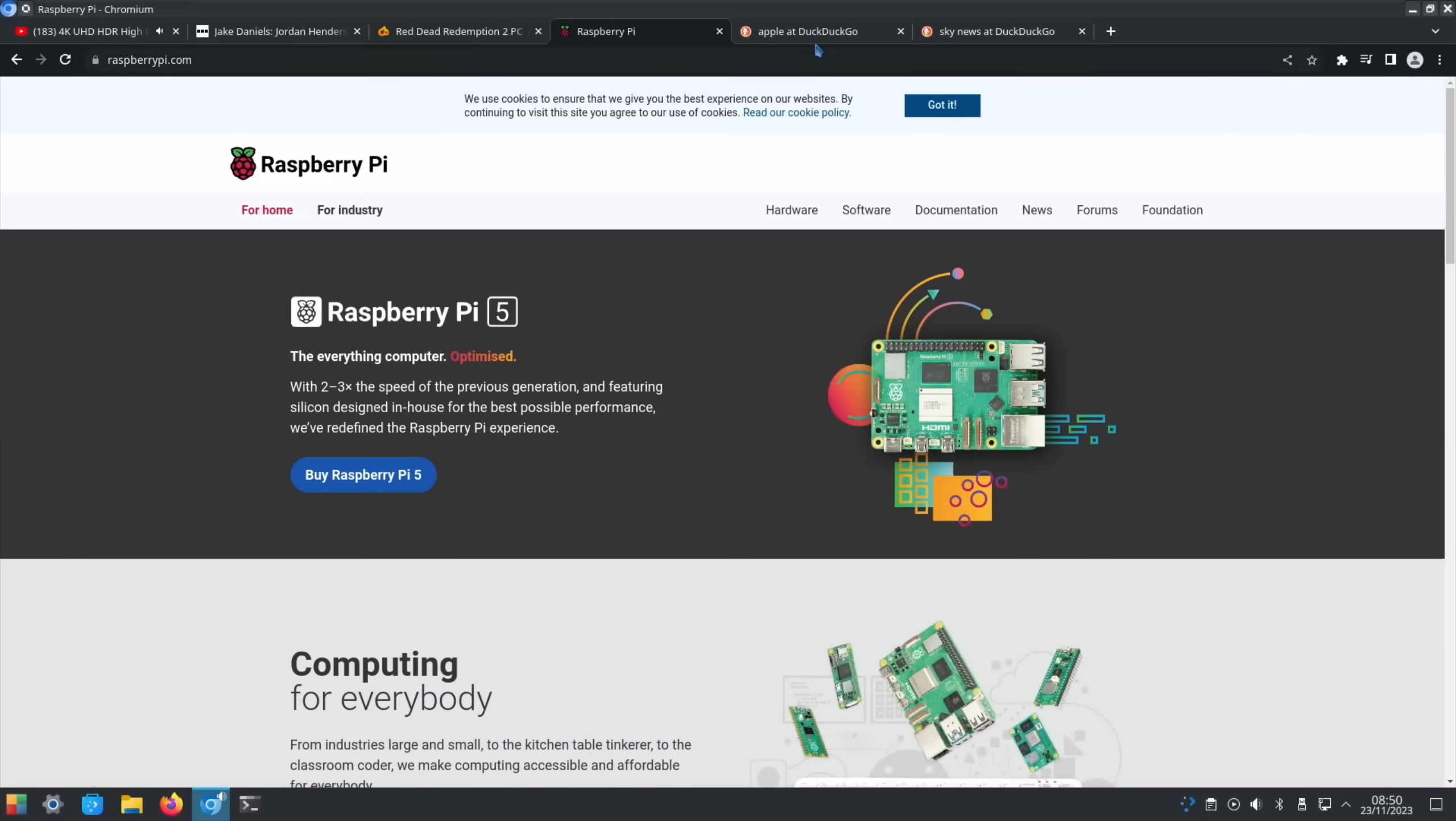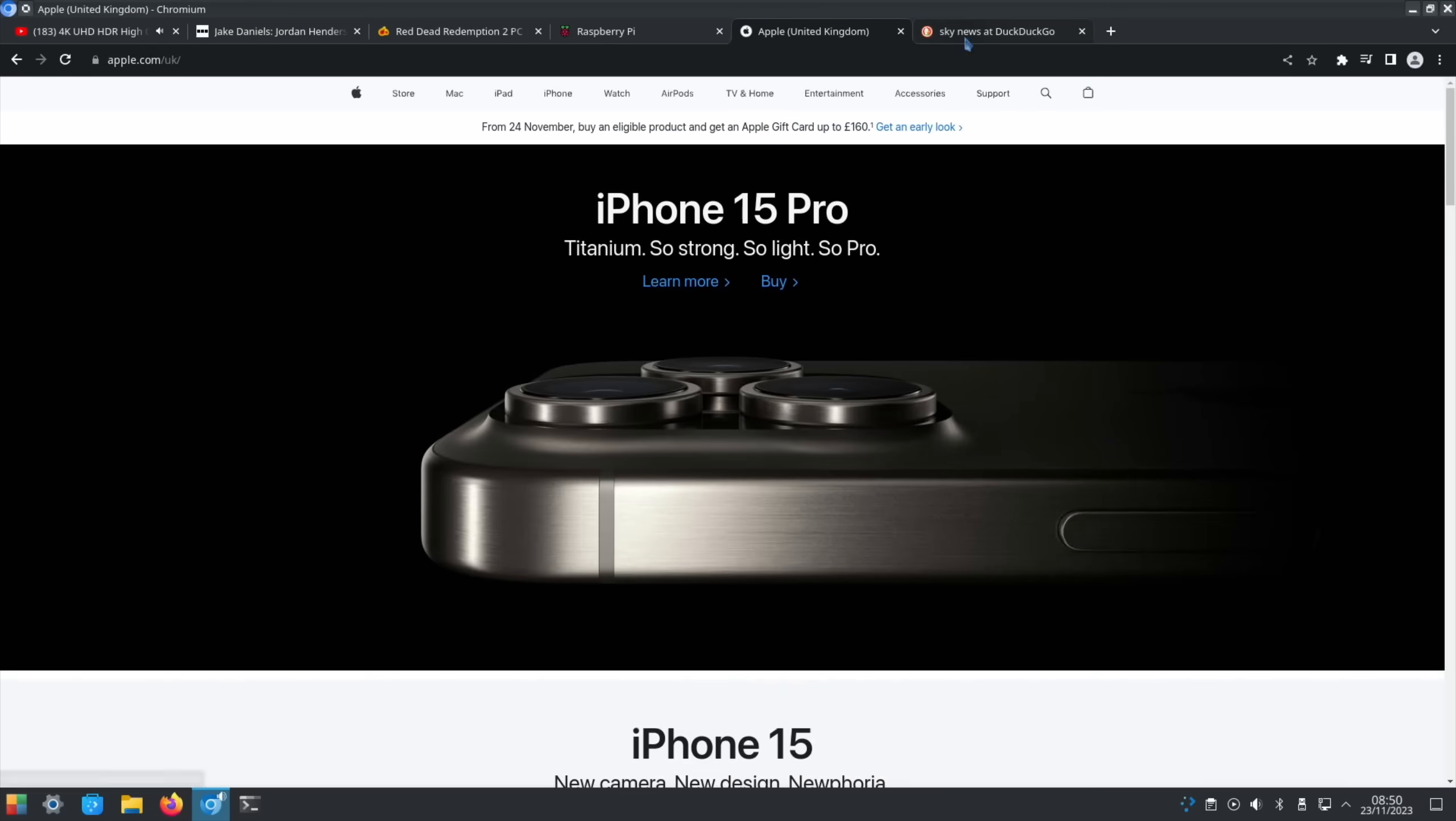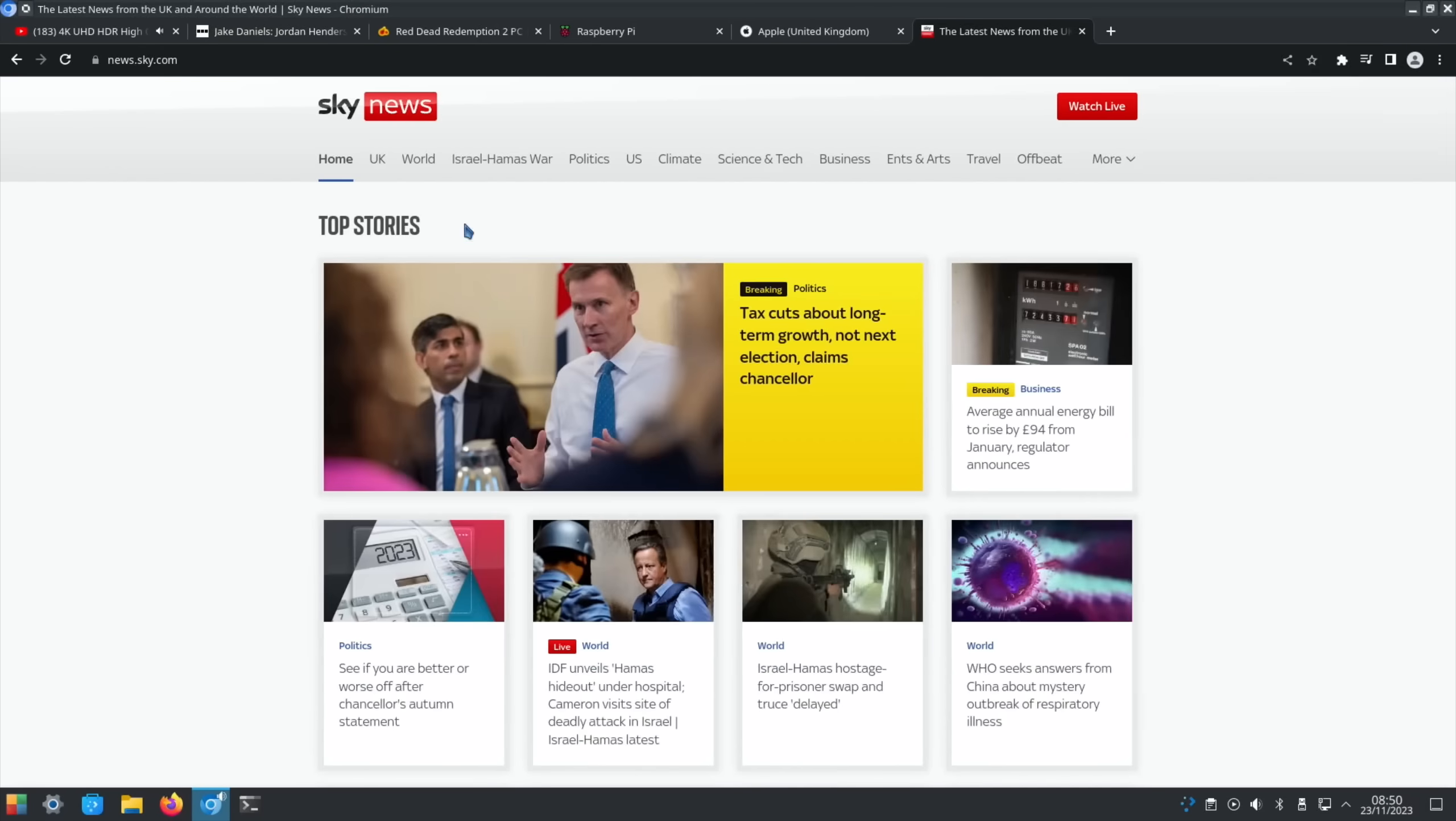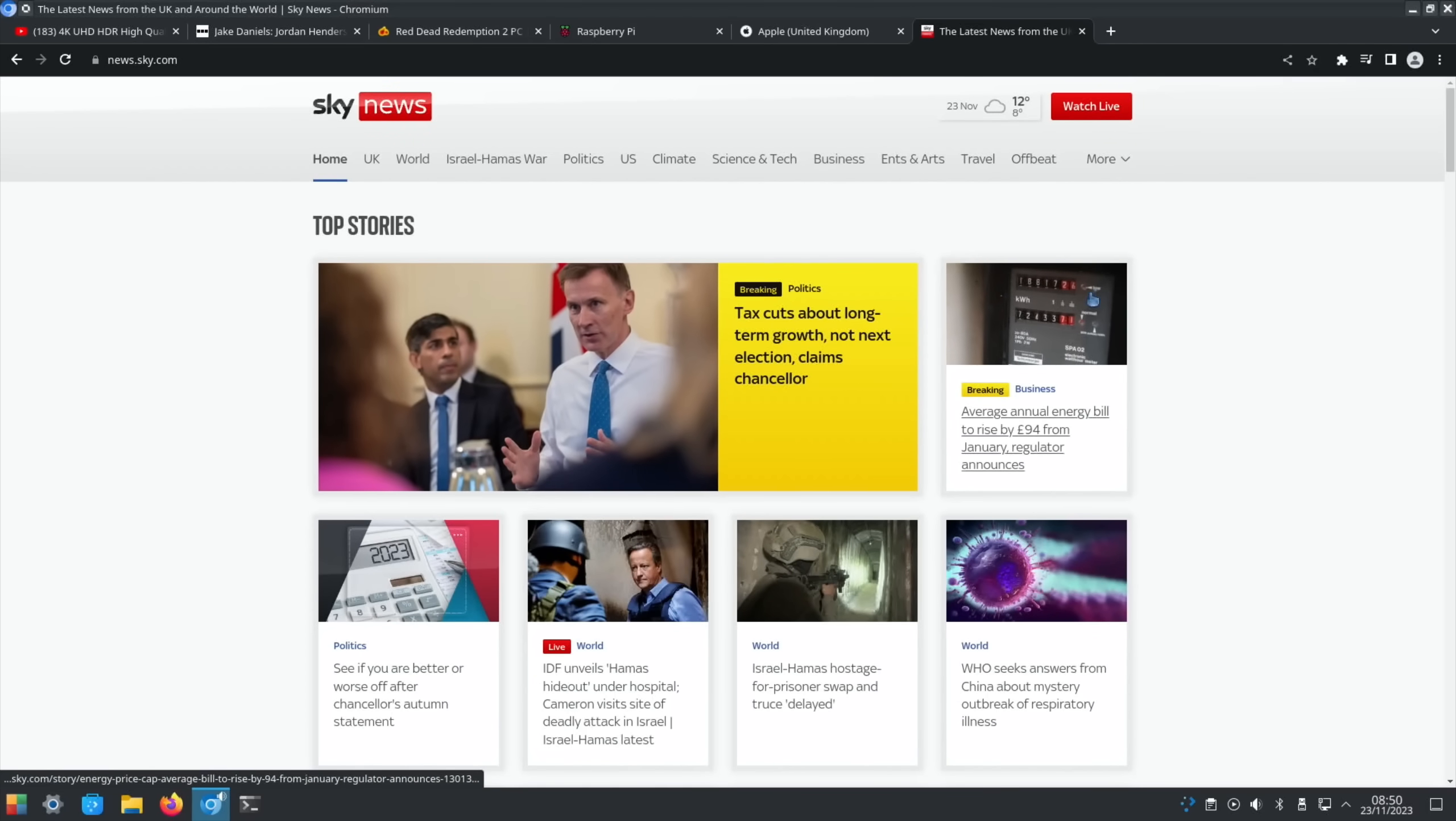So I think from a web browser point of view, obviously you might have, let me just turn off that audio. You might have, you know, more tabs open. It obviously depends what you do. But that's definitely coping well. So no problem with that.